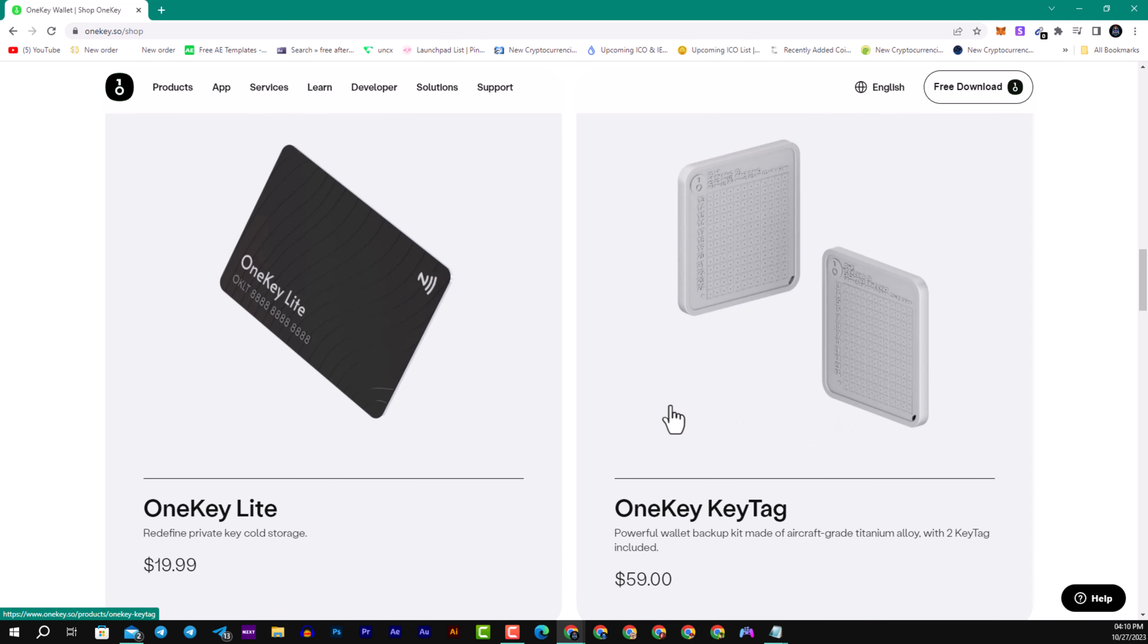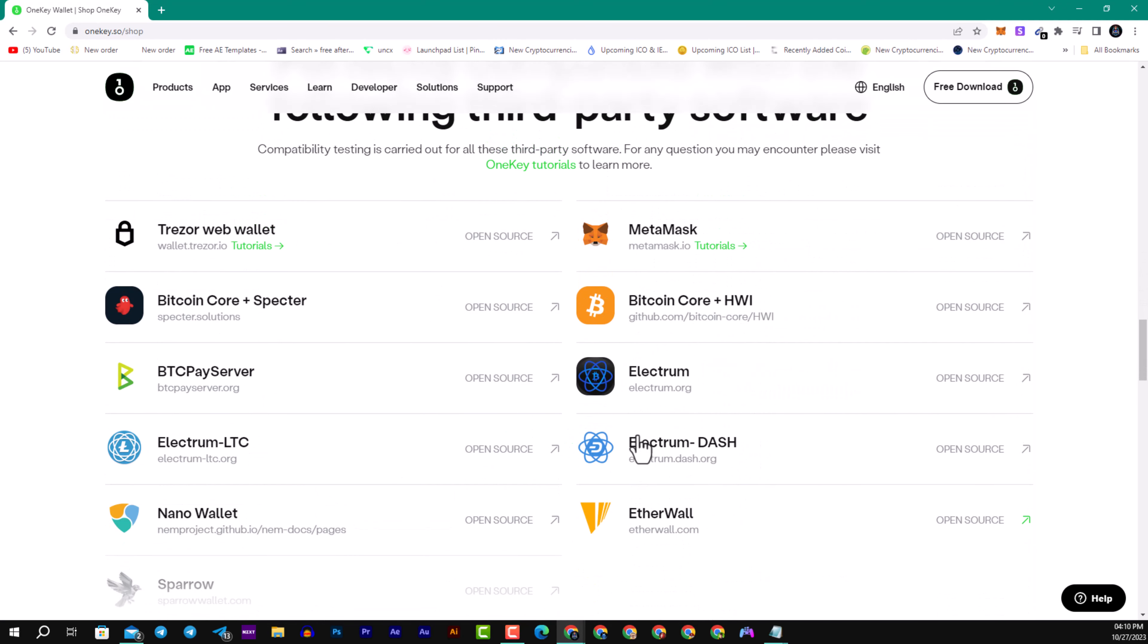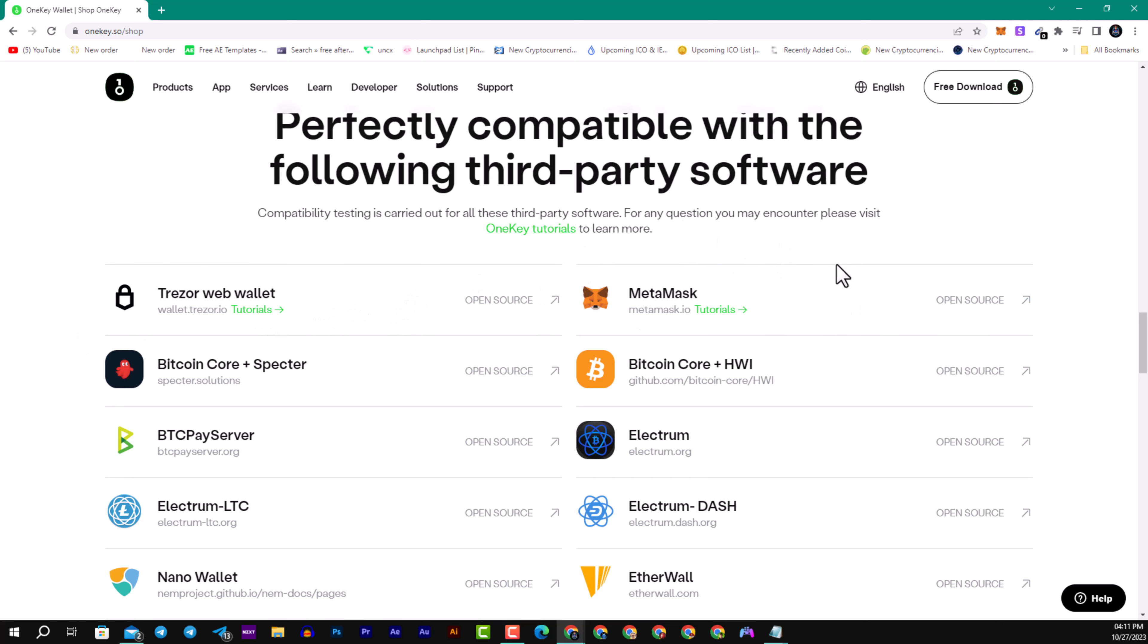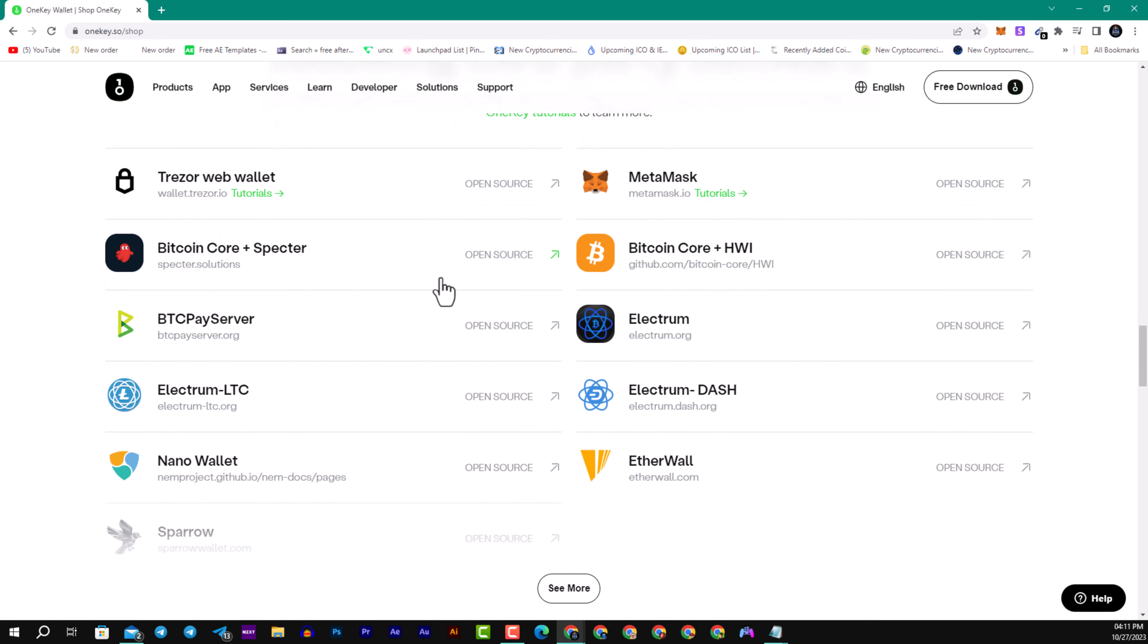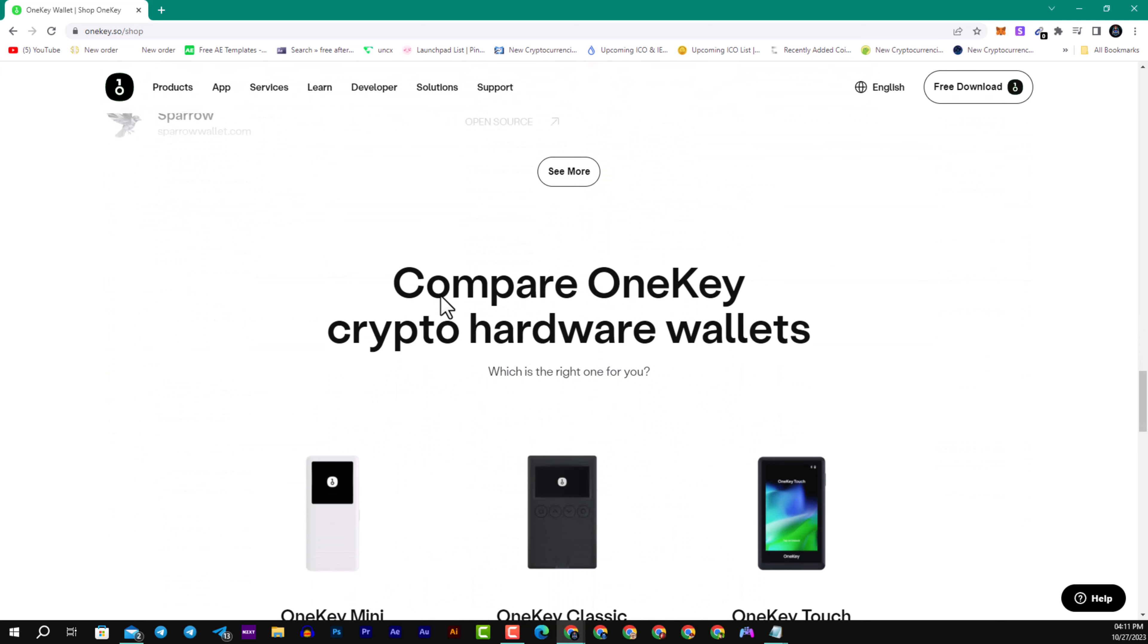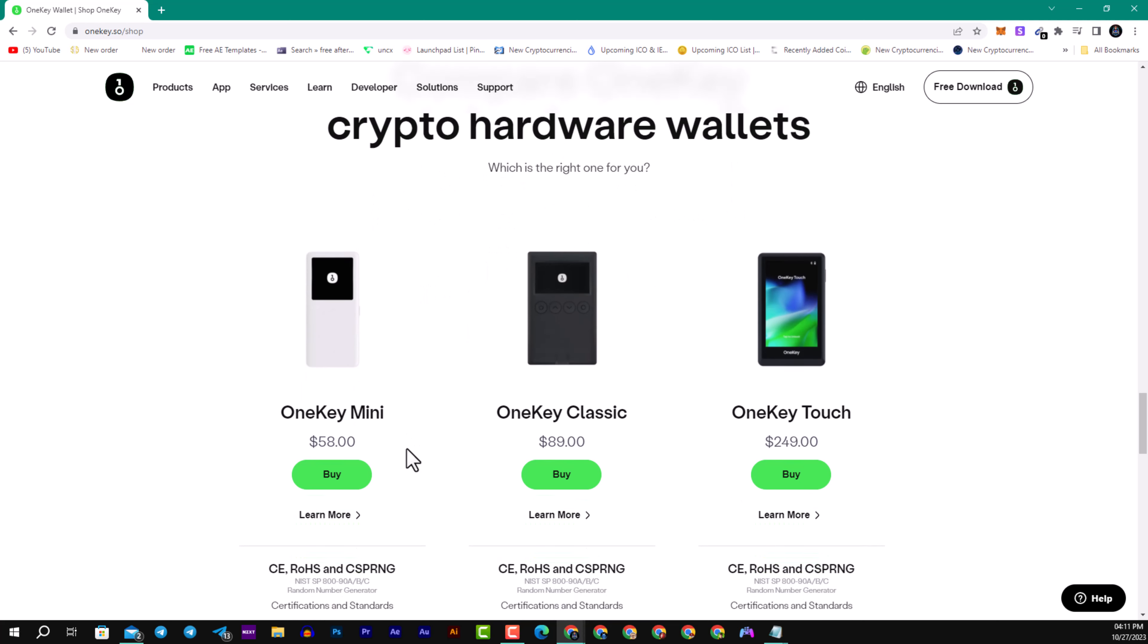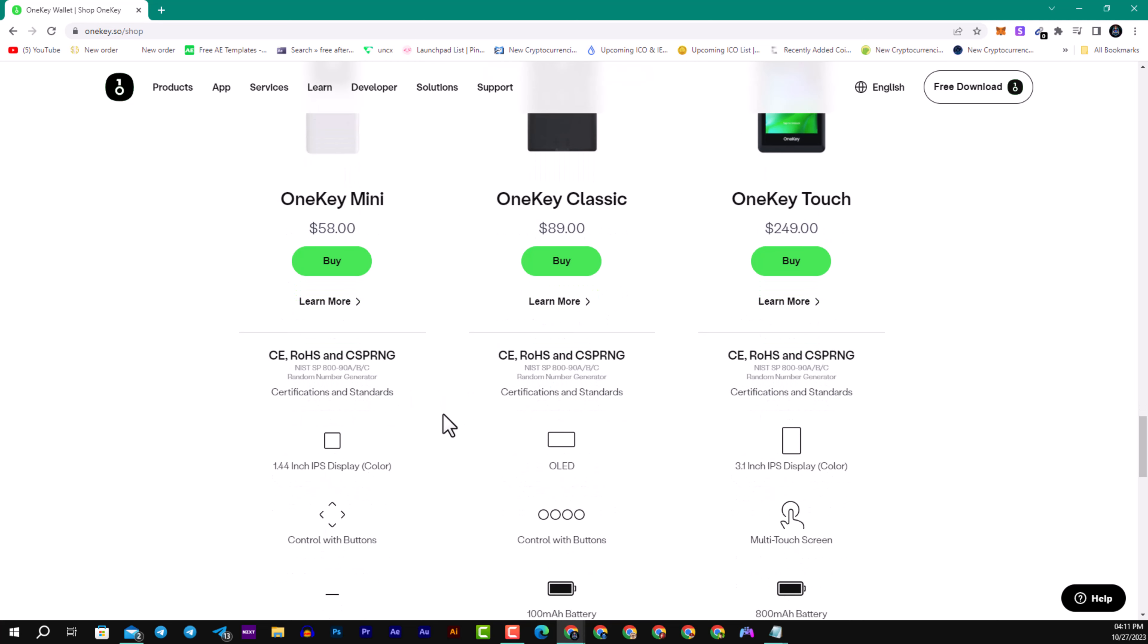Here we have perfectly compatible with the following third-party software. Here we have a lot of wallets like MetaMask, we have as well Bitcoin Base server, Nano wallet, Ether wallet and much more.